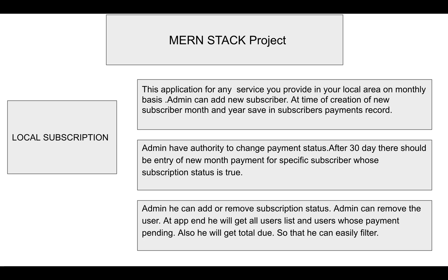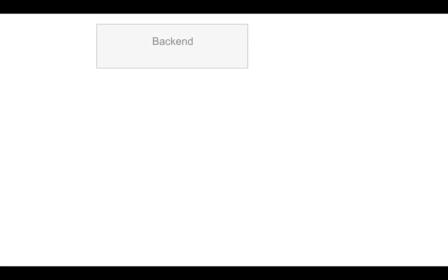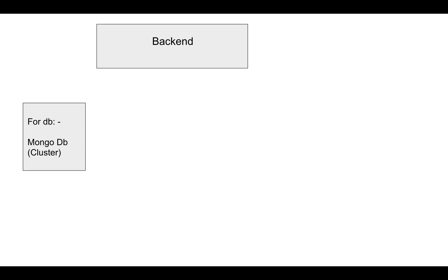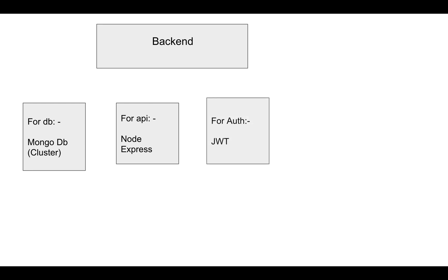For backend, I'm using MongoDB cluster for the database. I'm using MongoDB Atlas which provides 500 MB free database in the cloud. For the API, I'm using Node and Express.